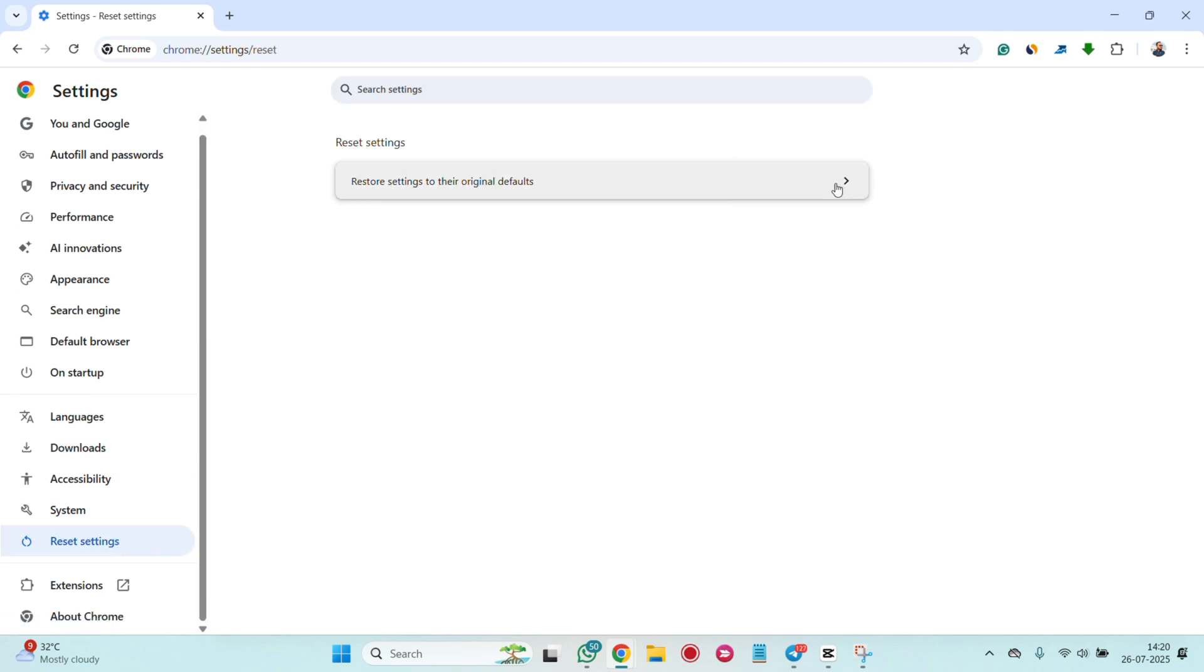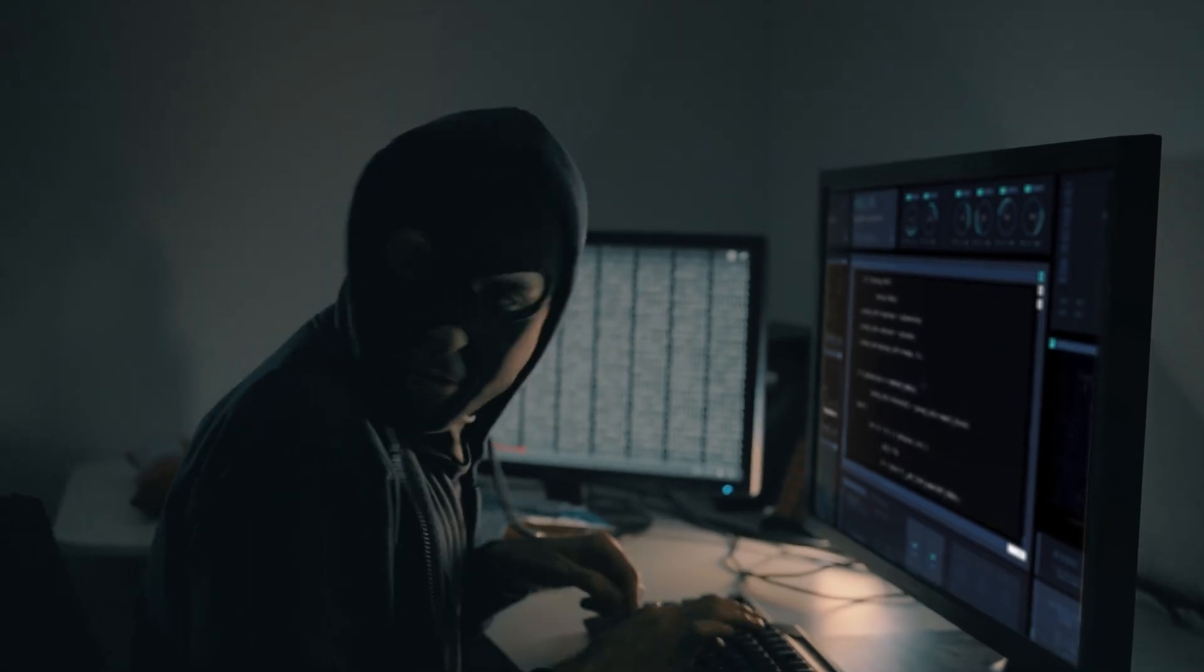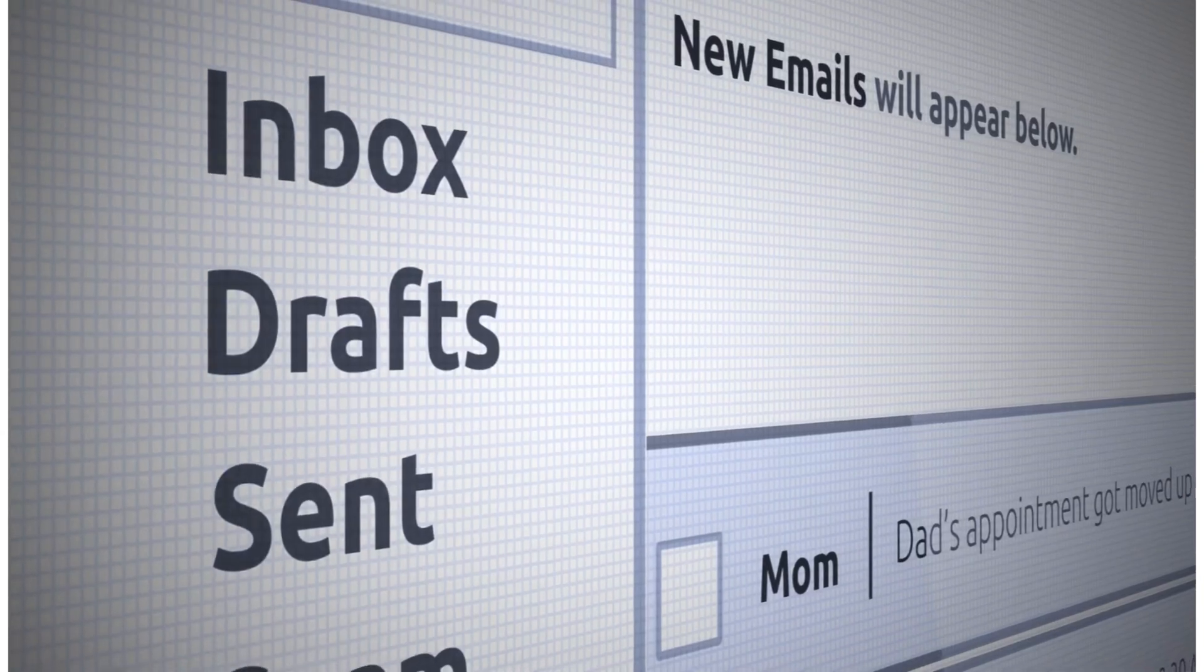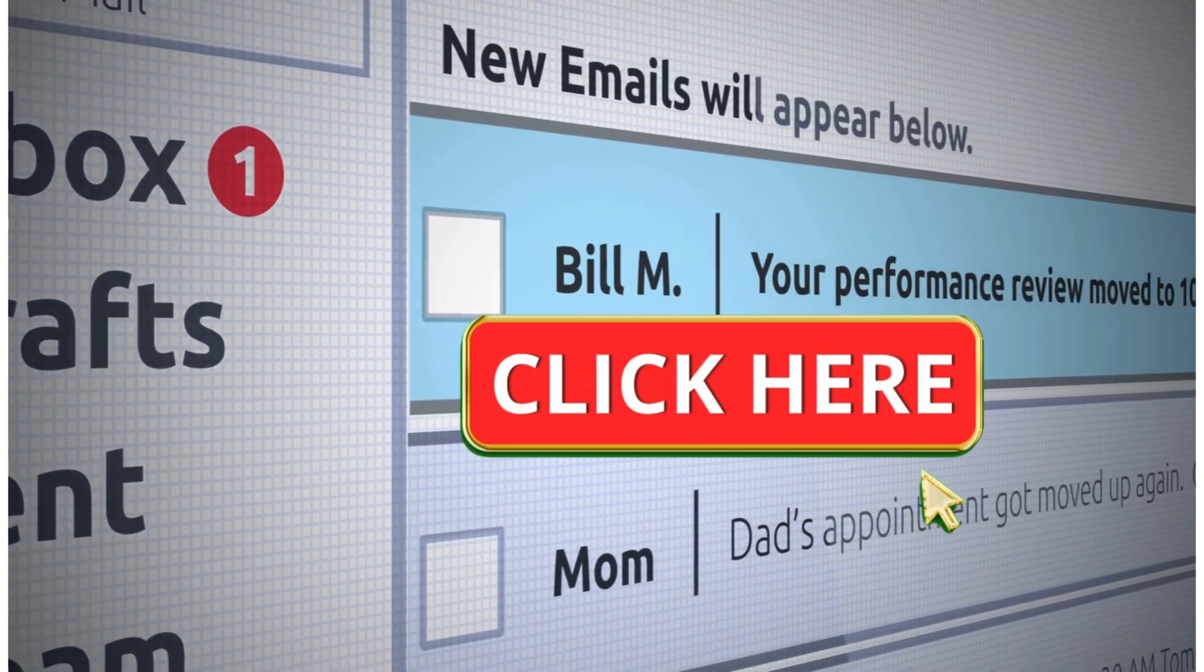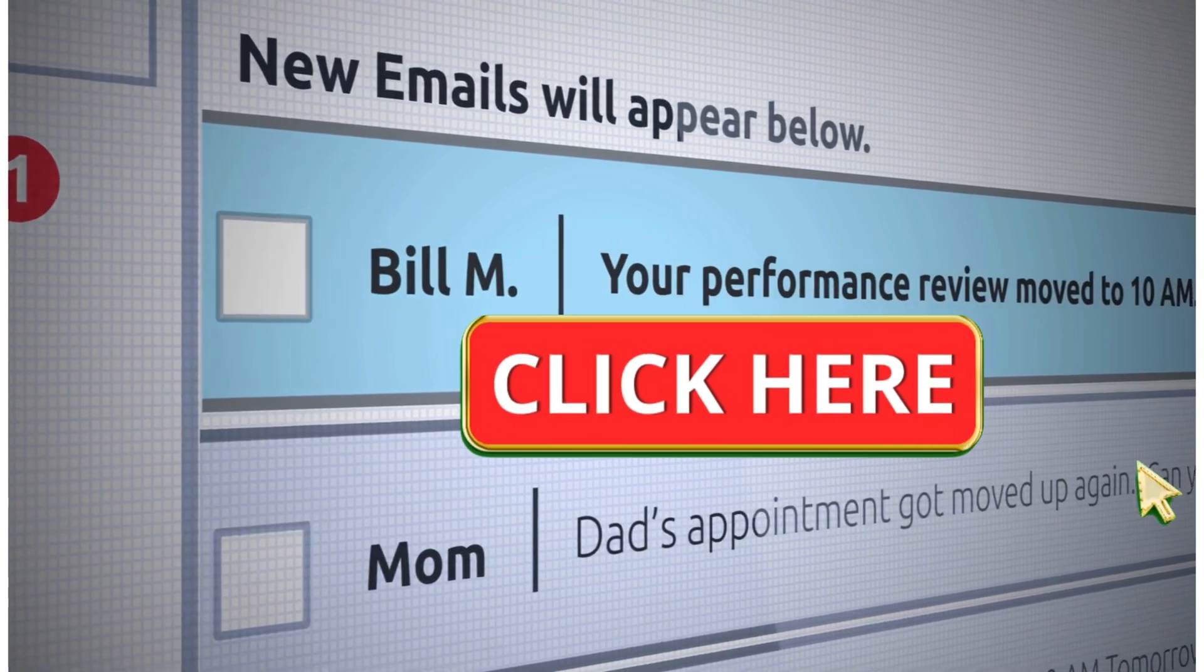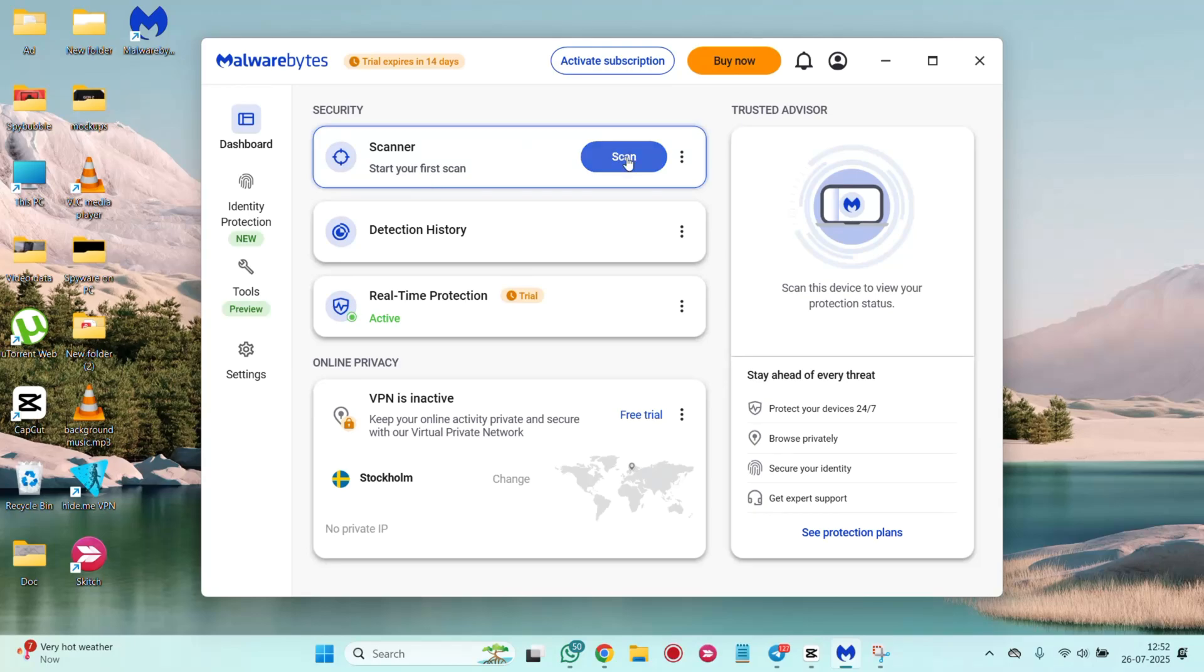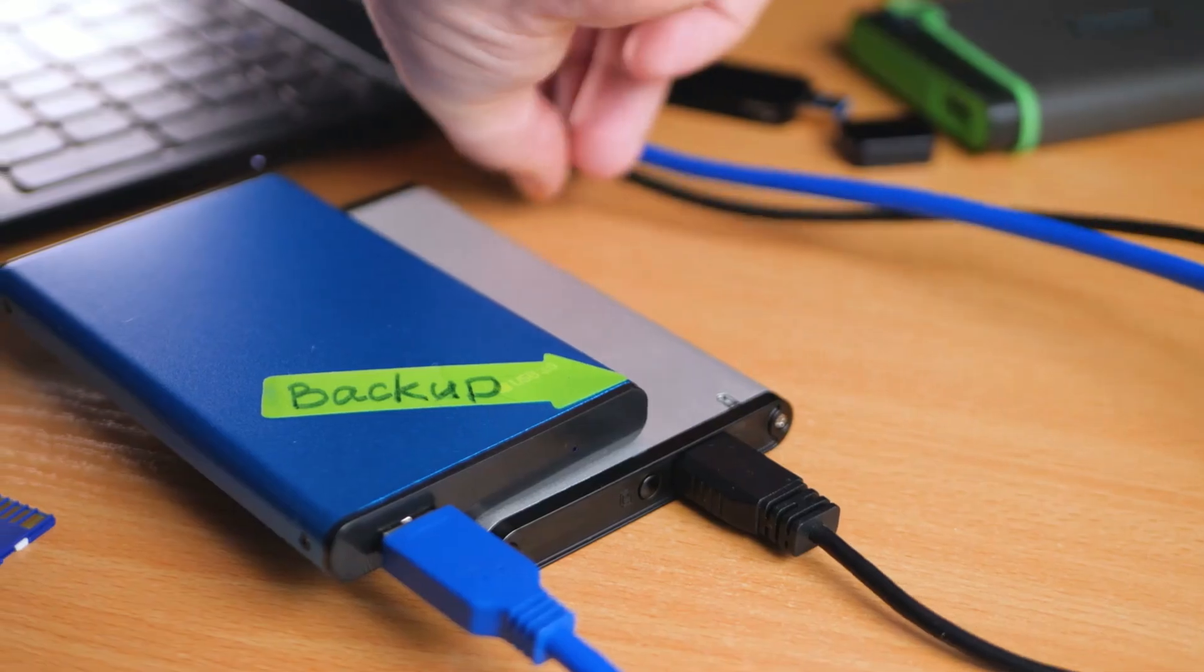Before I conclude, here are a few tips to stay protected and prevent future spyware attacks. Avoid downloading from unknown sites. Don't click on suspicious links in emails or DMs. Keep your Windows and apps updated. Use strong anti-spyware protection. Backup your data regularly.